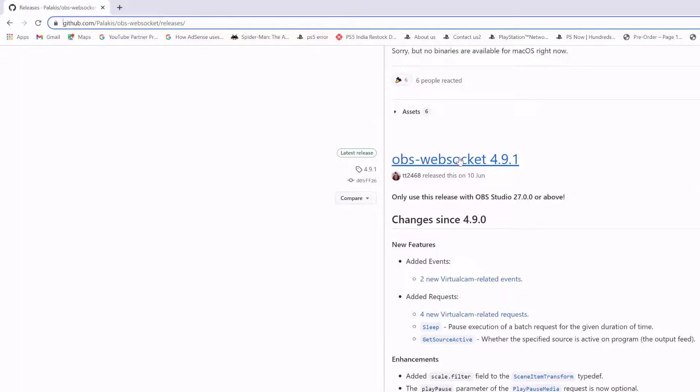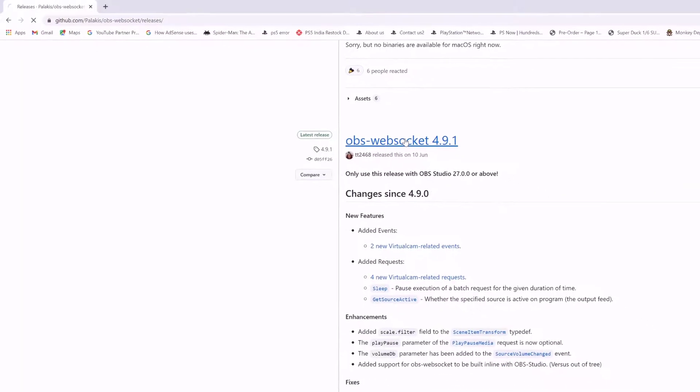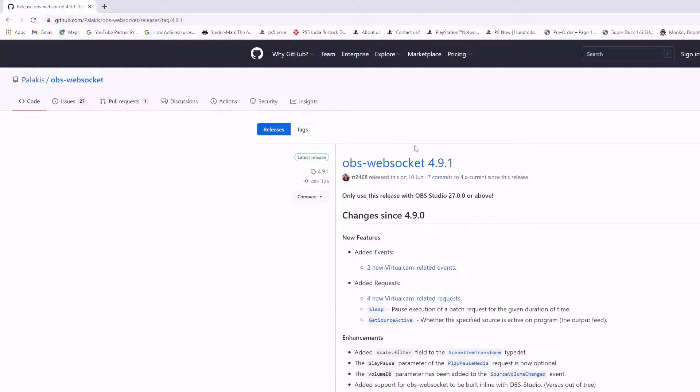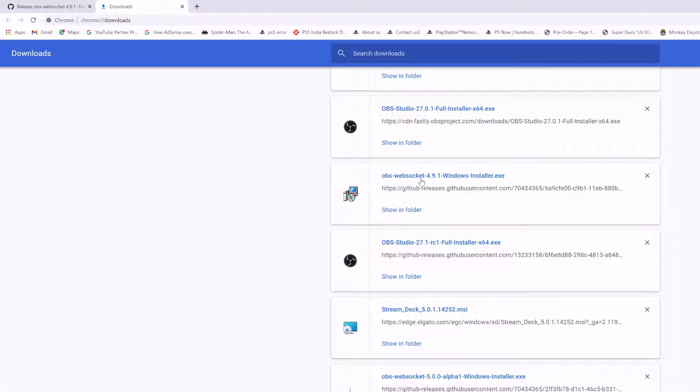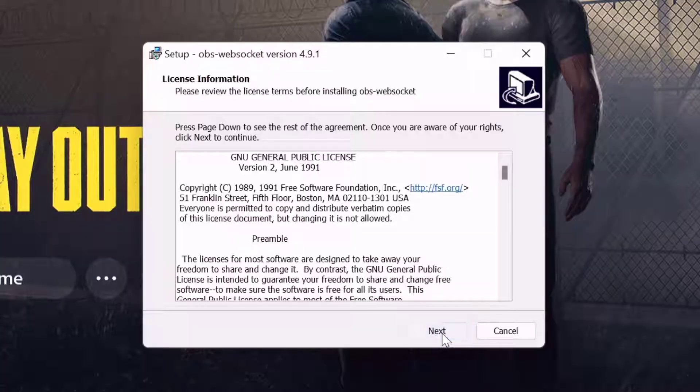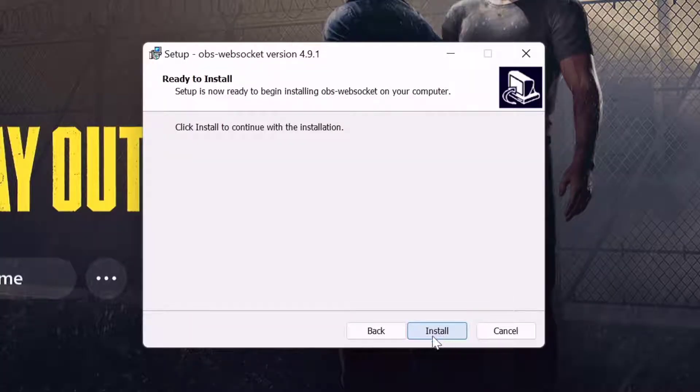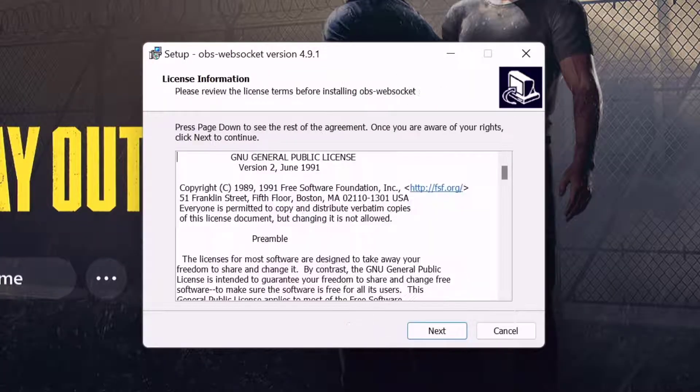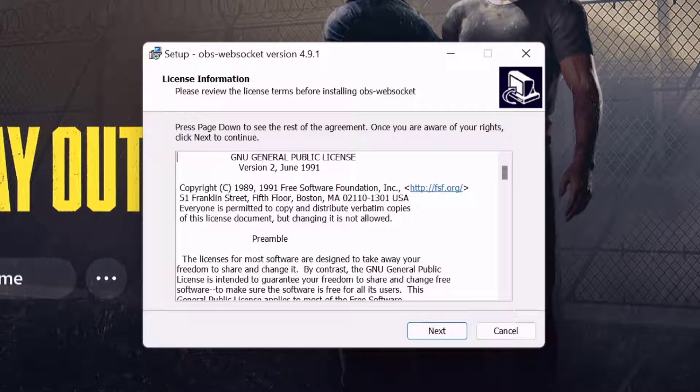Download OBS WebSocket. It's downloading. OBS WebSocket is downloaded and I'm going to install this. Click on Next. Before you install it, we need to close OBS Studio.